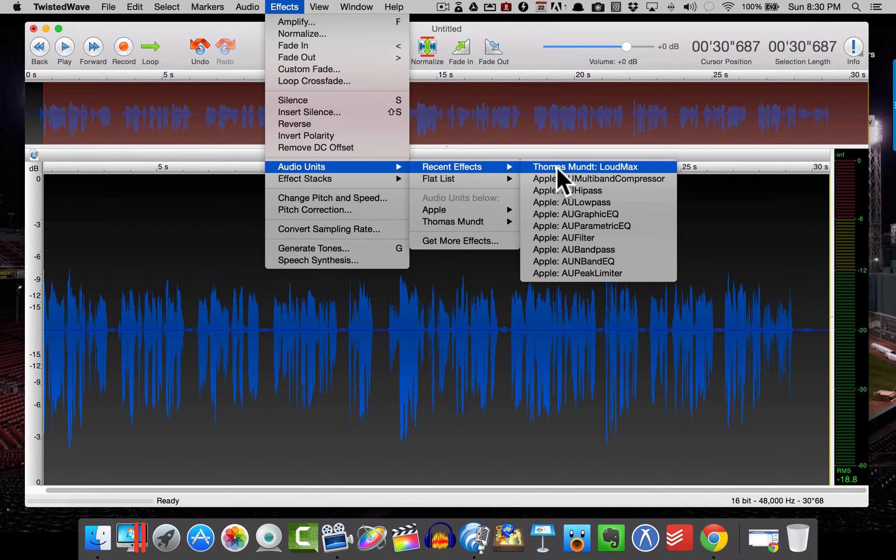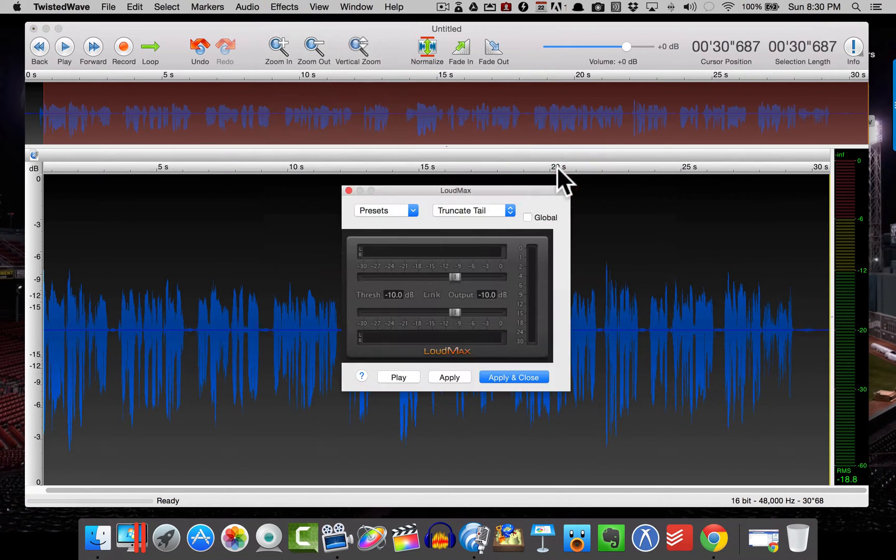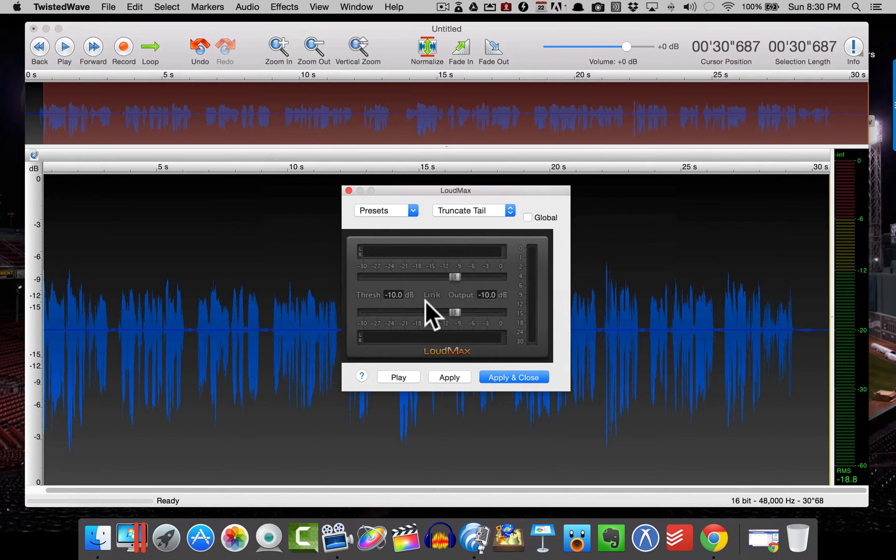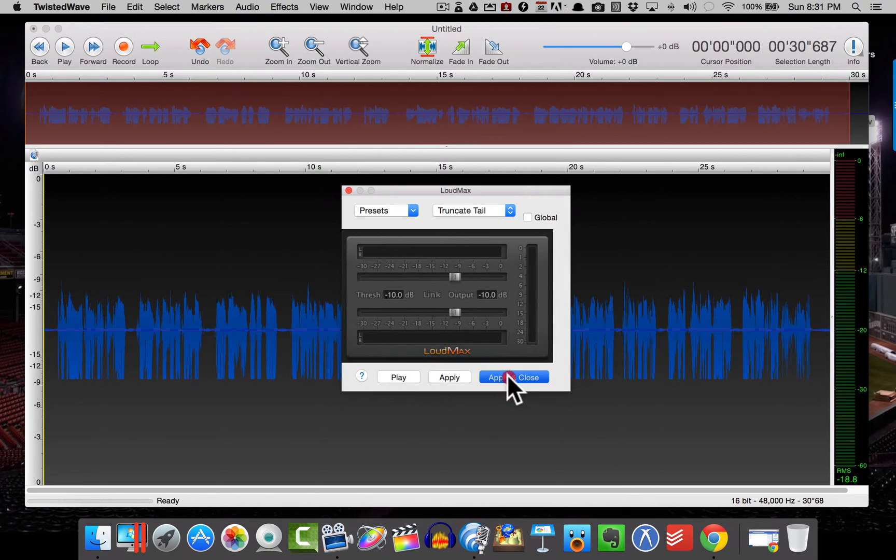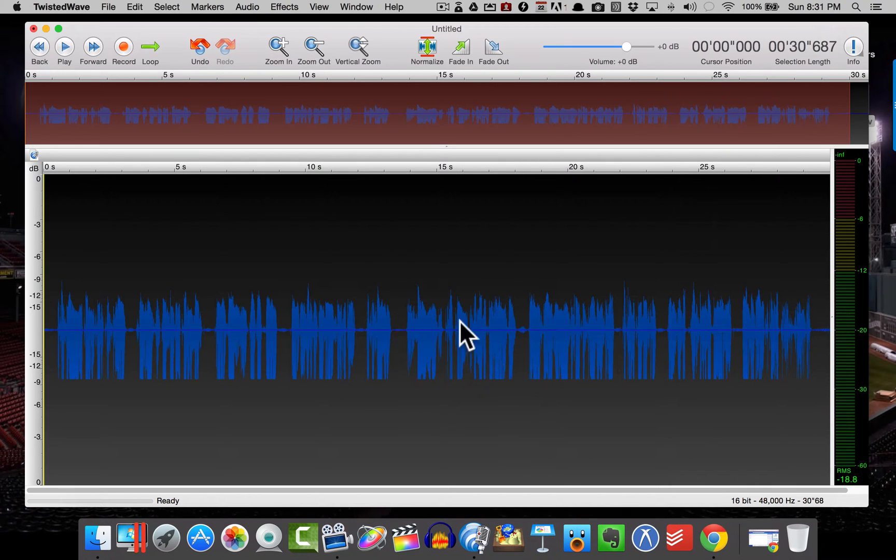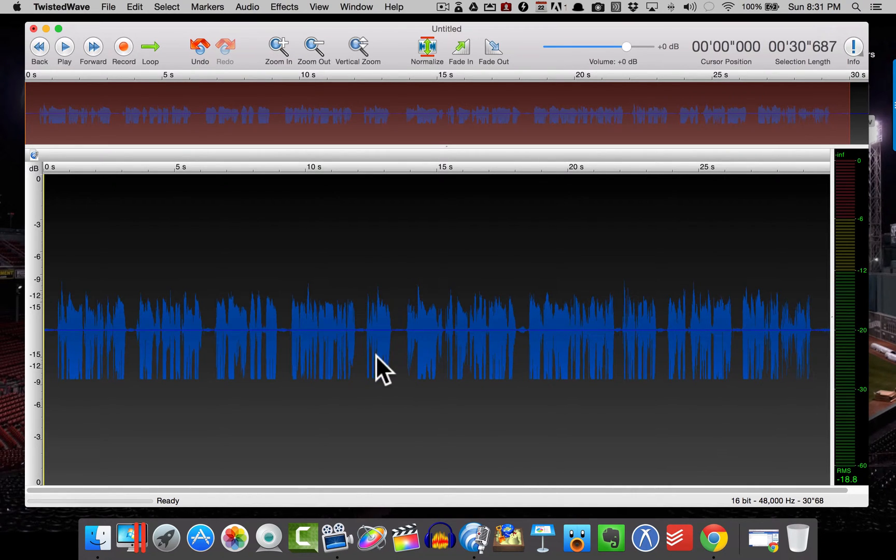And I'm going to go to Recent Effects, Thomas Muntz, Loud Max. And I'm going to set each of the threshold and the output to negative 10. I'm going to hit Apply, Apply and Close. And you'll see that kind of cuts off all those peaks nicely at negative 10.